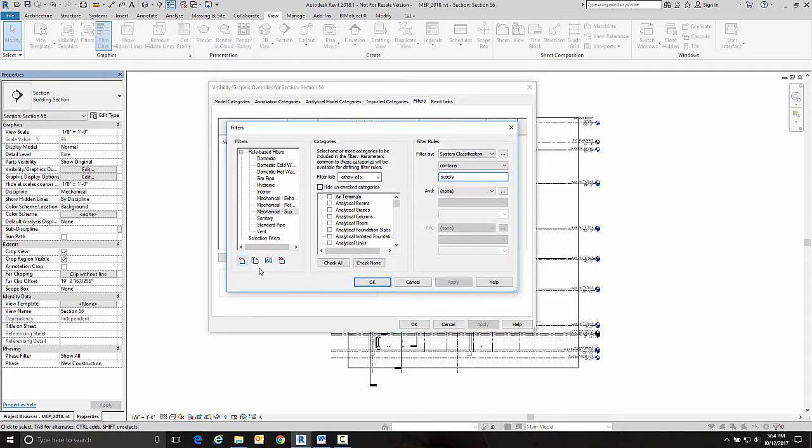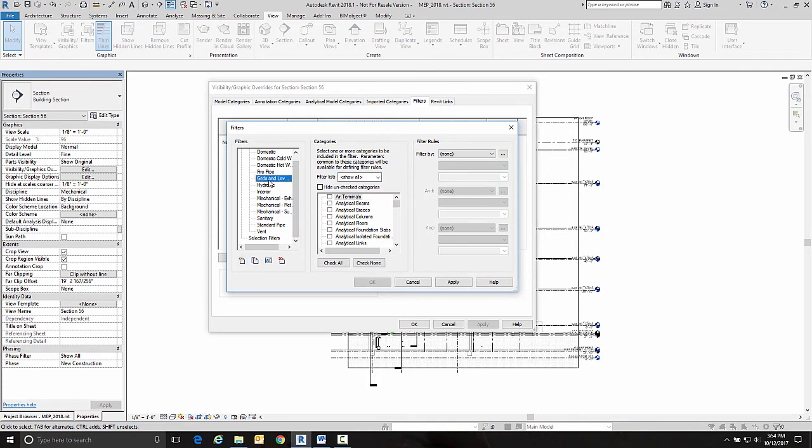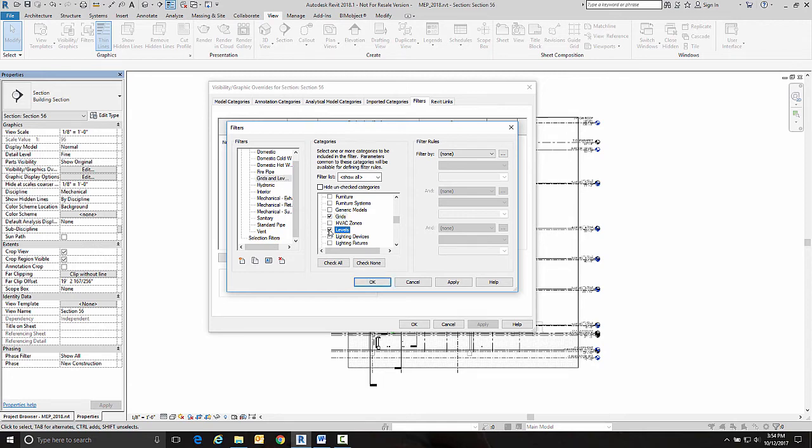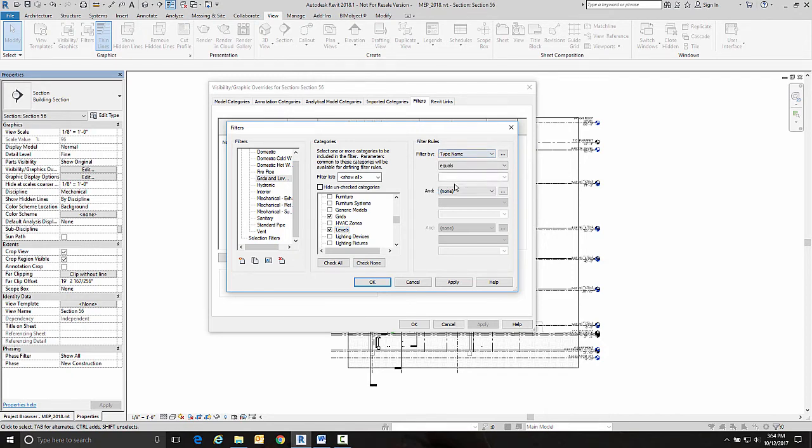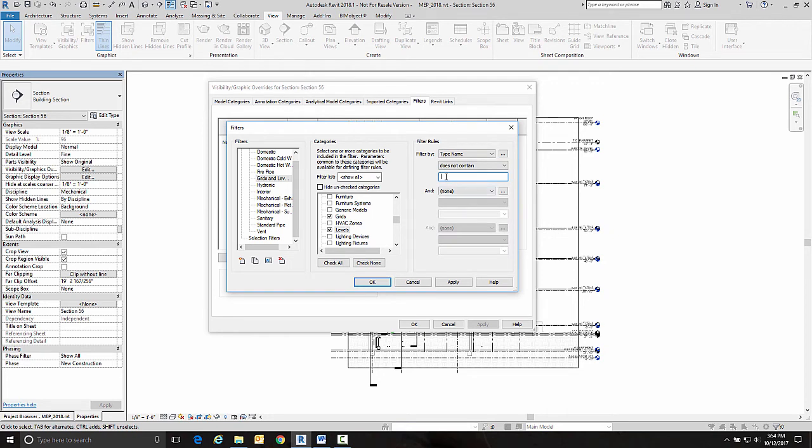I'm going to create a new filter and I'm going to call it grids and levels. What objects will it apply to? So we're going to come down here and choose grids and also choose levels. Now what we're going to actually filter it by over here is the type name. So we put type name over here and does not contain, and then MECH. Now this is case sensitive, so make sure however you typed it in when you rename the level or the grid line is the same way you type it here. And then we're going to go OK.